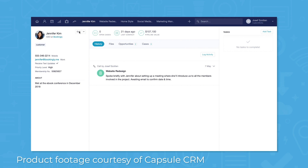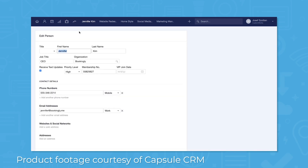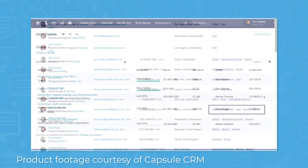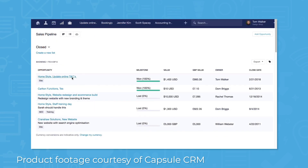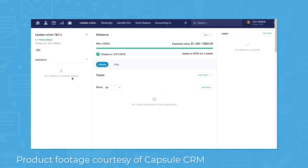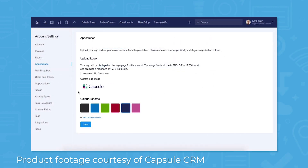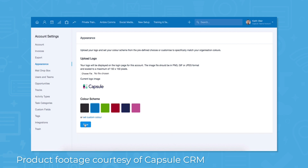Capsule CRM gives you the option to capture additional contact information with custom fields. You can also create custom tags, define different milestones in your sales process and pipeline, and create lists using the advanced search function. The system also lets you change the look of your interface with your own logo and brand colors.